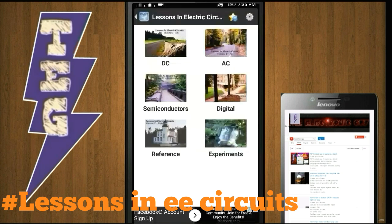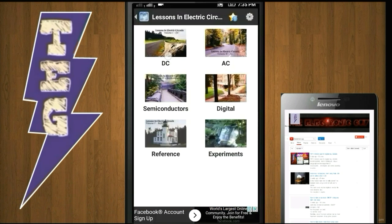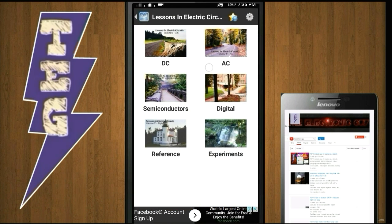Lessons in Electric Circuit is a very clear, comprehensive and introductory guide to Electrical and Electronics. Here you will find almost all topics of Electrical as well as Electronics. This app is divided into six categories: DC, AC, Semiconductors or Analog, Digital, Reference and Experiments.